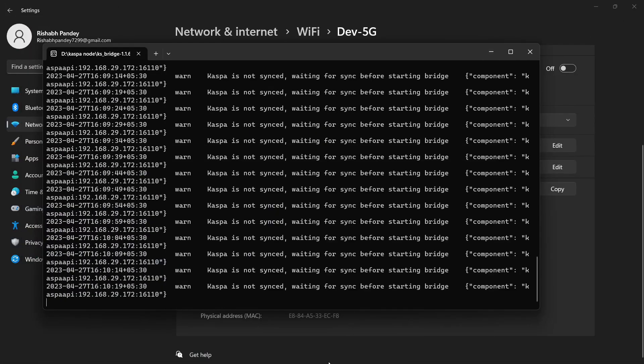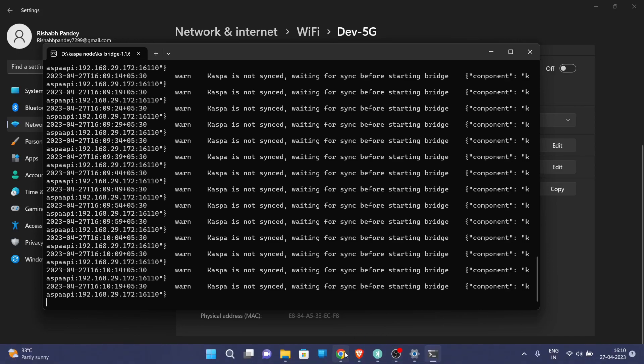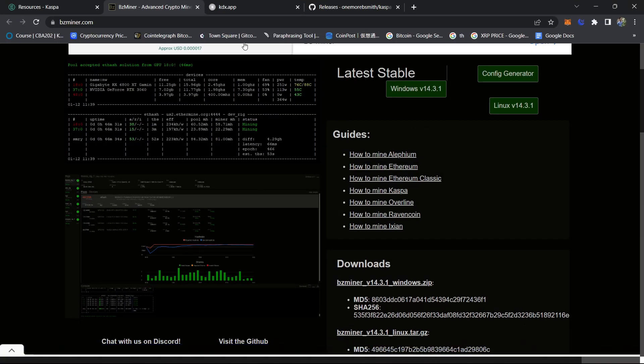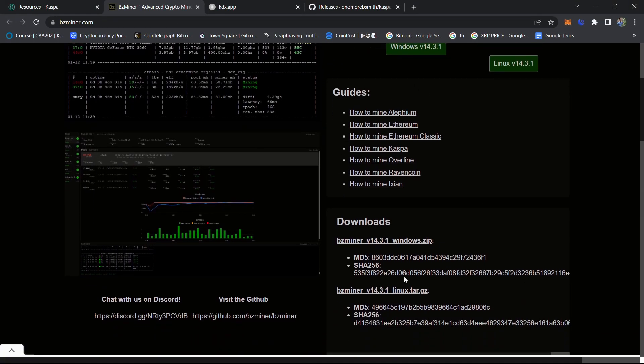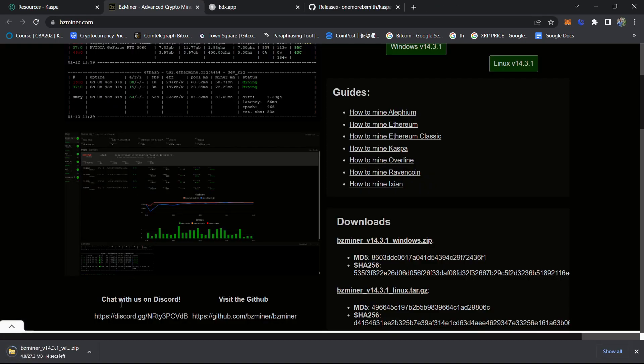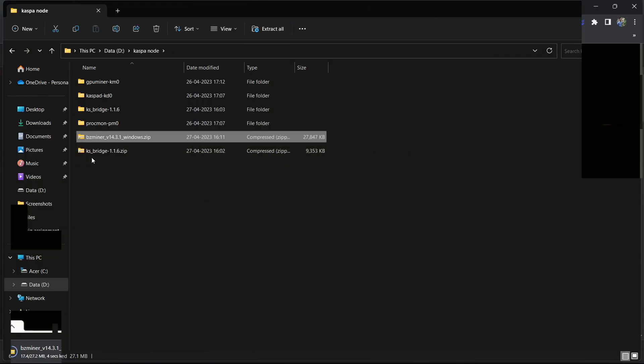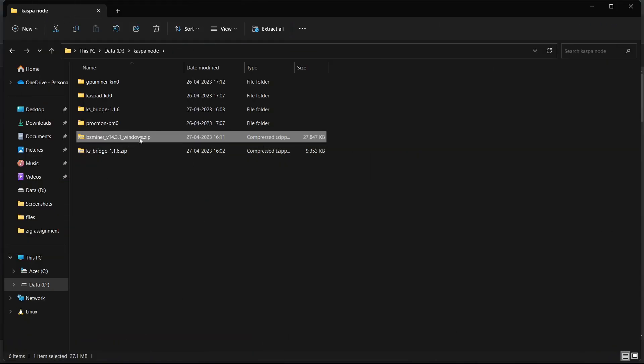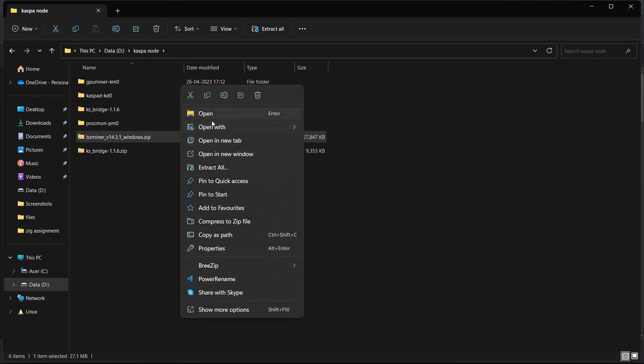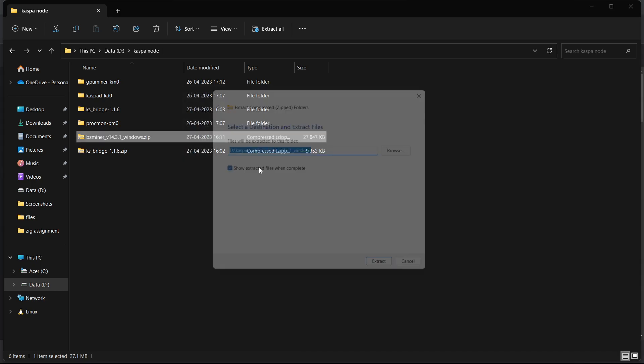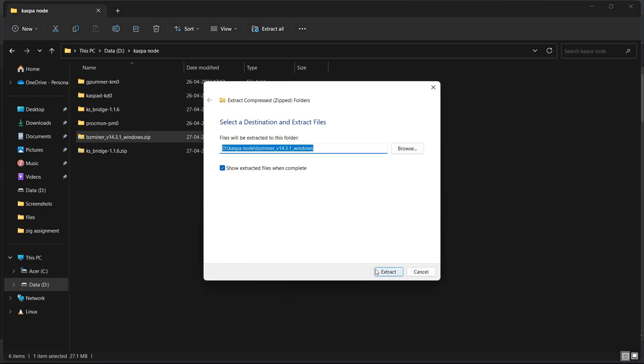Now we will download our GPU miner software like mining folder, and for today I will use BZ miner and I will download this Windows file. So now I'm extracting my BZ miner folder on this Casper node folder where we have our bridge and all the folders. Extract all and then extract.